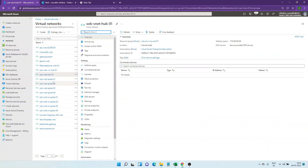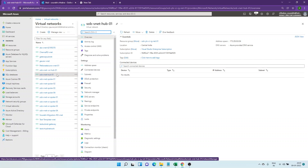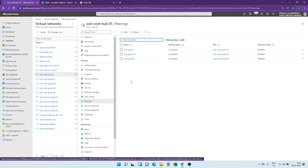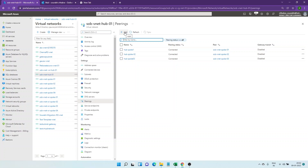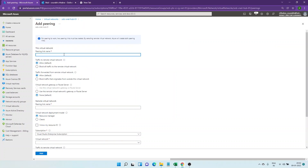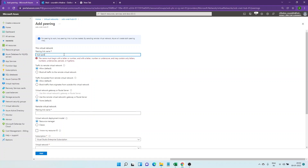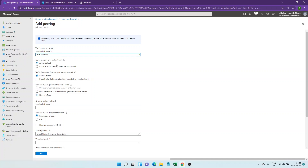Here is the hub VNet and I have created three pairings: hub to spoke one, hub to spoke two, hub to spoke three. I would be creating a new pairing from hub to spoke four. Click on add, give the name hub-spoke-04. You can see there are three options — first is to allow traffic to this particular virtual network which is the hub, and the second is to forward traffic from the remote virtual network, which would be the spoke.